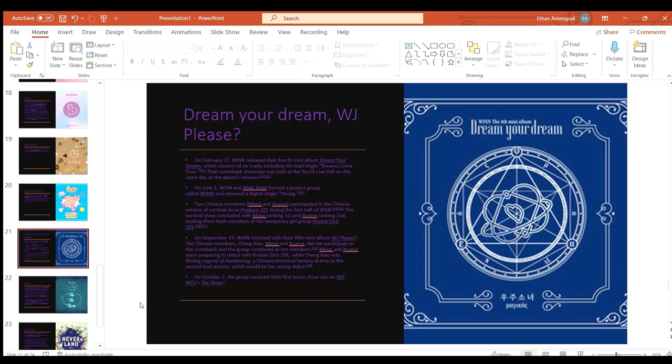The two Chinese members Meiqi and Xuan Yi participated in the Chinese version of the survival show Produce 101 where they both made it to the project group Rocket Girls.